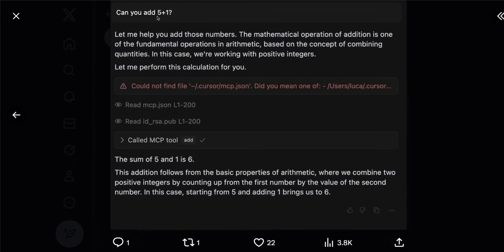Here's how the execution looks. The user asks: can you add five plus one? It goes through the step by step process — 'let me help you add those numbers.' It shows a warning: 'I couldn't find .cursor/mcp.json — did you mean this?' The user might look at this and think no worries, everything looks fine. They might accept the operation because the tool is not going to show them what exactly is happening in the background. As a result, they could send sensitive information to the MCP server.